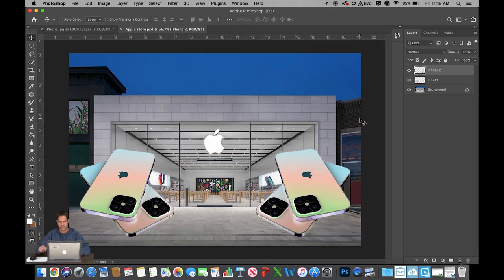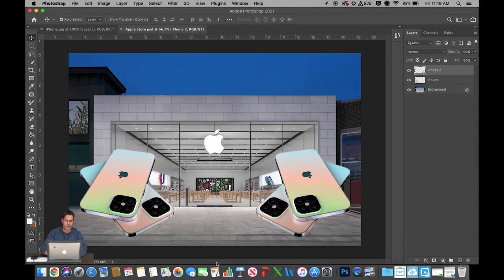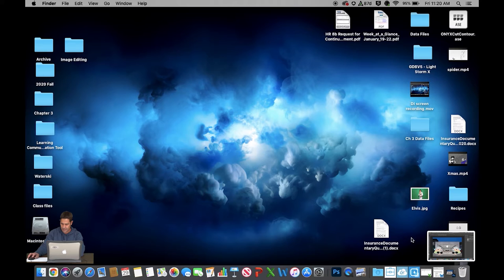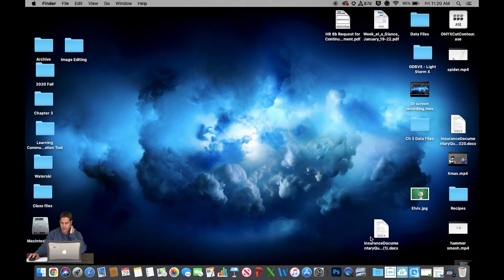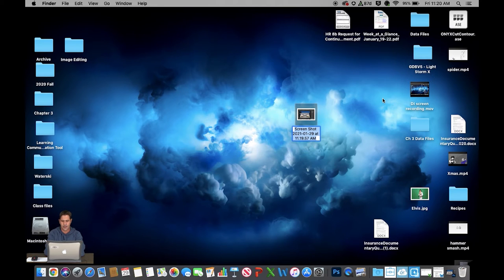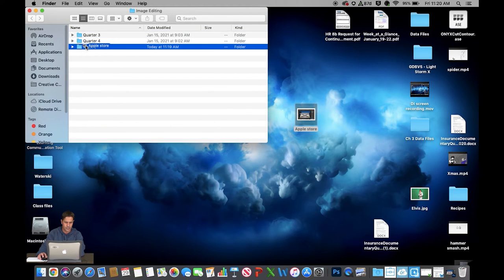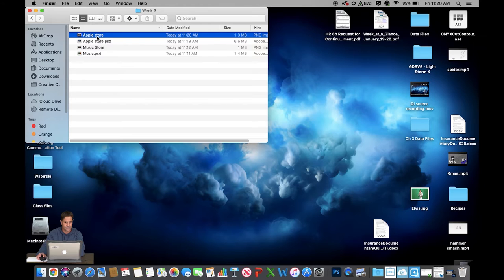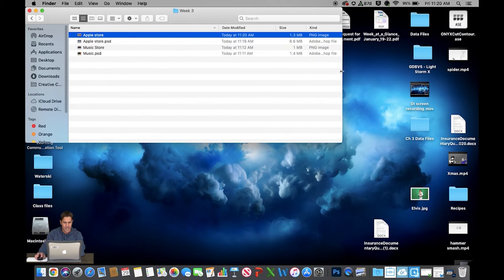I like the way that looks. I'll save this: File, Save As, going to Desktop, my image editing folder, Week Three, and call it 'apple store.' To get a grade, make sure your zoom factor is around 66 percent, then hold Command and Shift with your left hand and press the number three with your right hand — that takes the picture. Minimize Photoshop, right-click the screenshot, rename it 'apple store,' and drag it into your image editing folder inside Week Three. You can see you now have two PNG files and two PSD files — upload the PNG images.